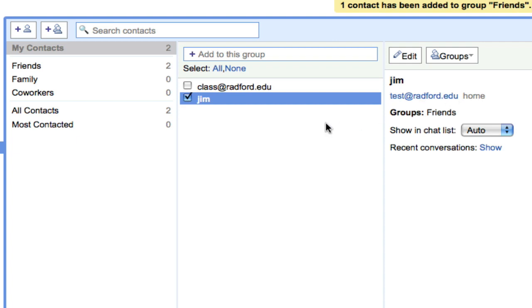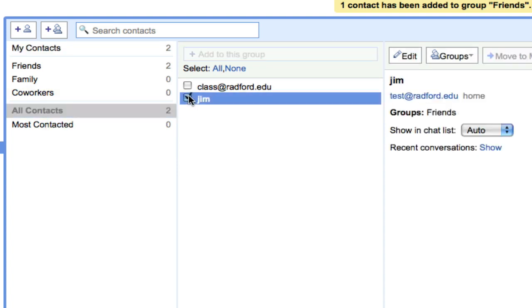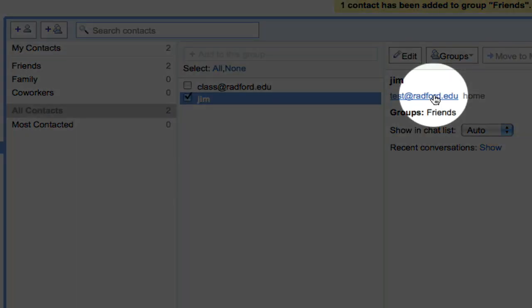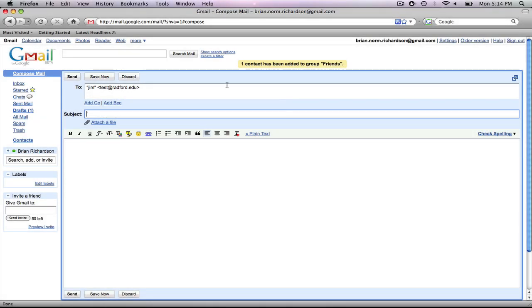So, now there's a couple different ways I can send Jim a message. I can either open up all contacts, select Jim, and you'll see his address is right here on the right. And I can select it, and it brings me right to my compose mail window.